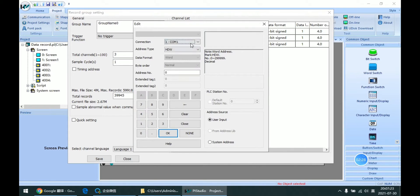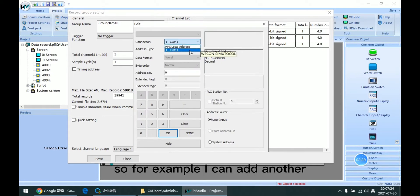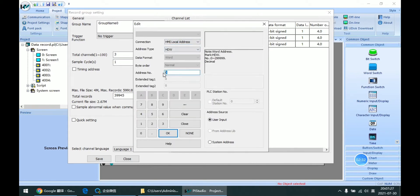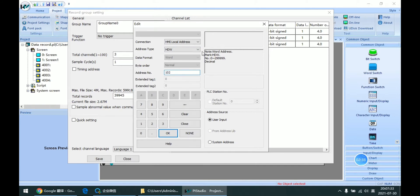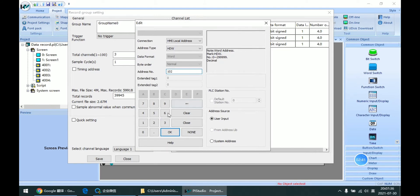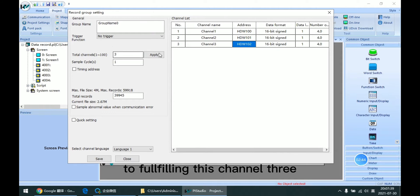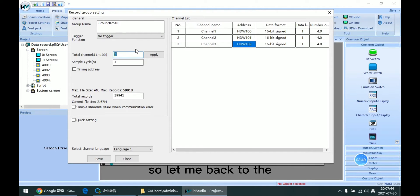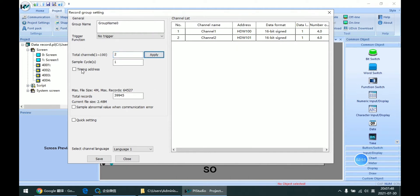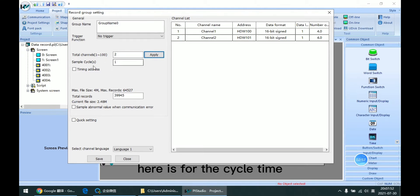For example, I can add another HDW100N2 here. Click OK to fill in channel 3. Let me go back to the two channels.